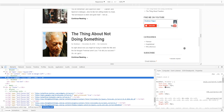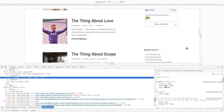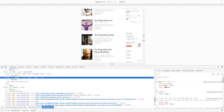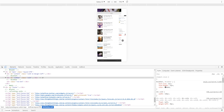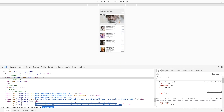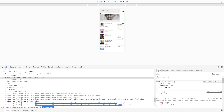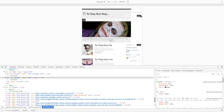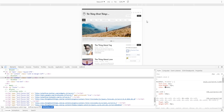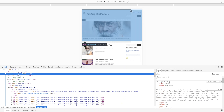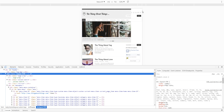Looking much better than before. Let me check — it's not mobile, but it is. I see the chat, the social media icons. We have to fix some mobile issues.